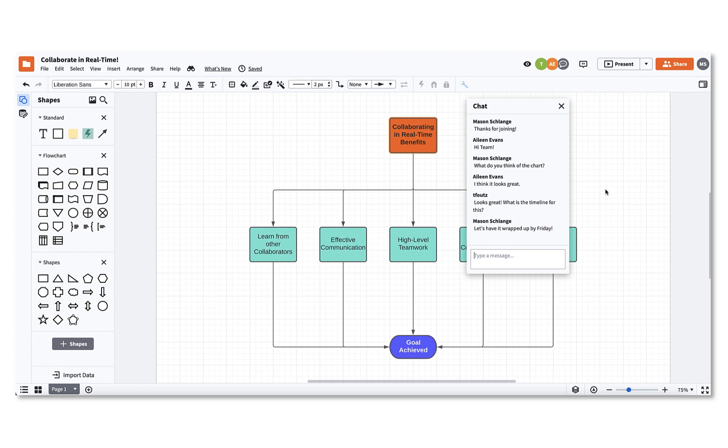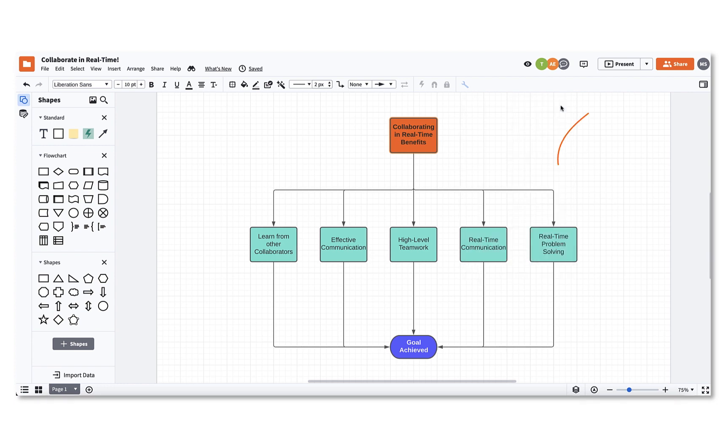Lucidchart makes it easy to collaborate with others in real-time, allowing teams to be more effective when collaborating on important documents and projects.